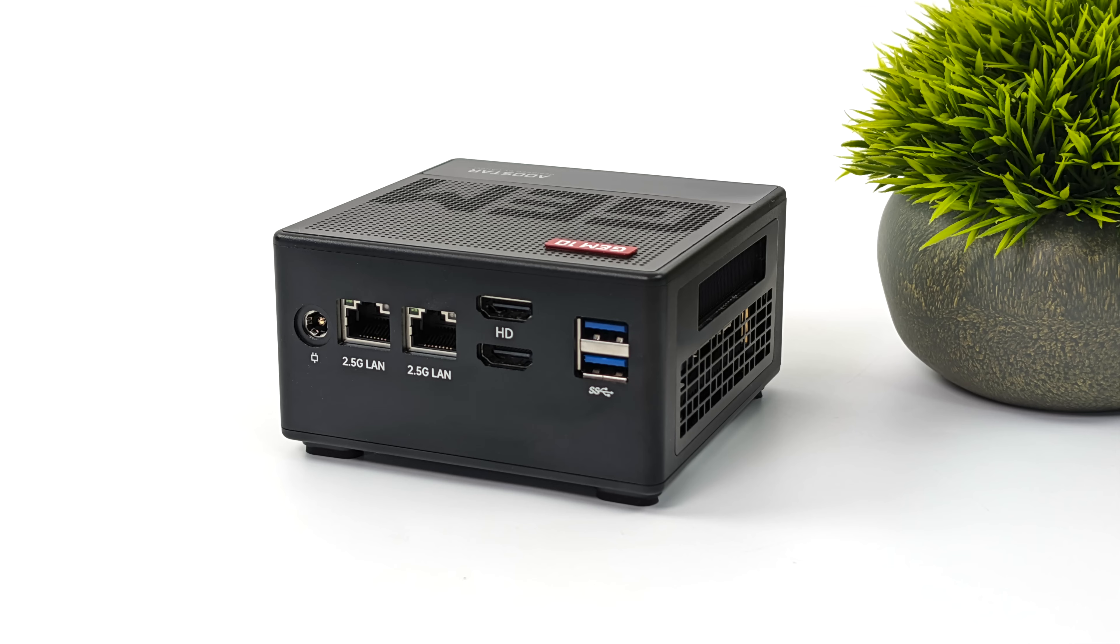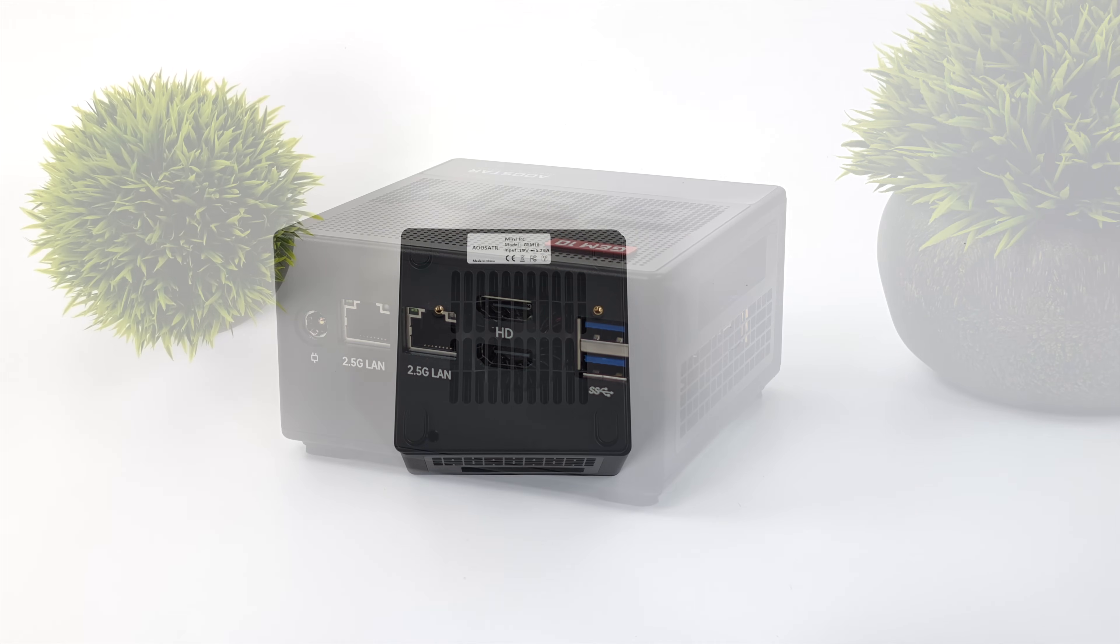We've also got two 2.5 gigabit ethernet ports, two full-size HDMI ports, and two more USB 3.2 ports. In total without an eGPU connected we can do three displays out utilizing the dual HDMI on the rear and USB 4 up front.